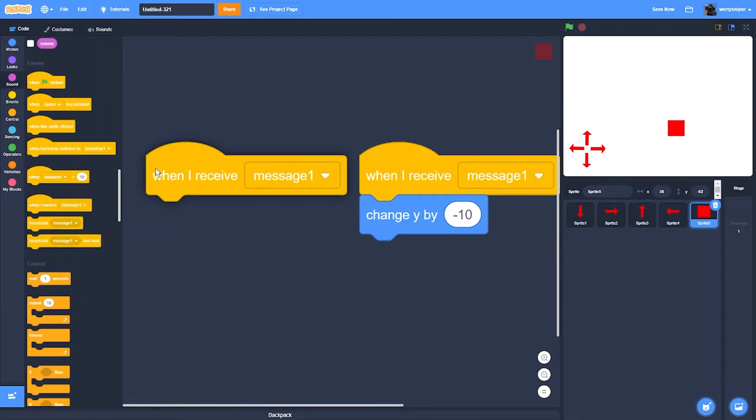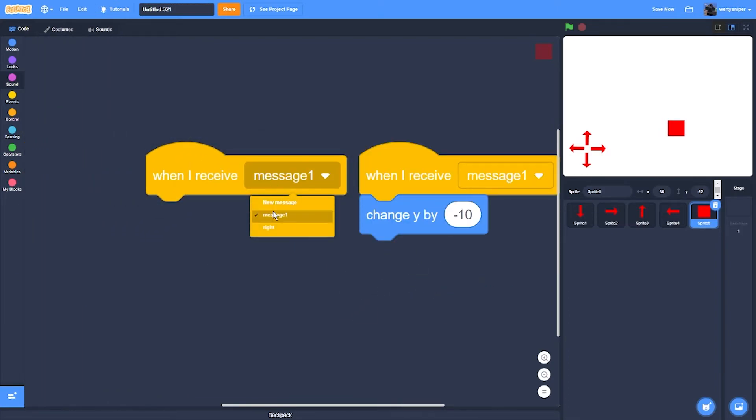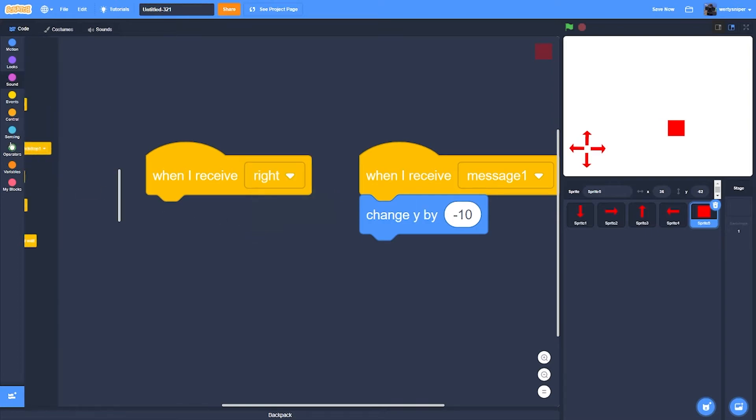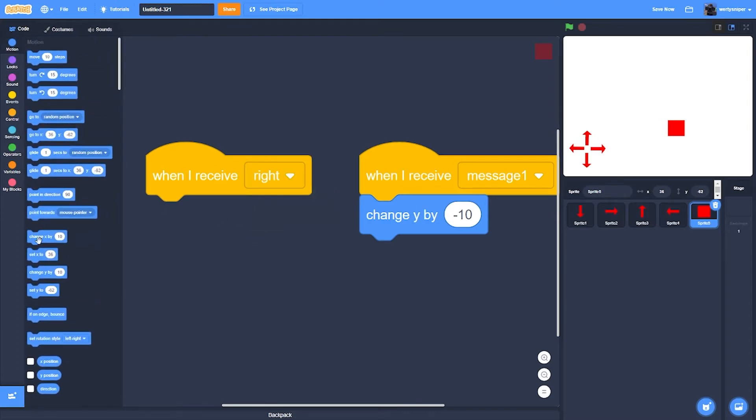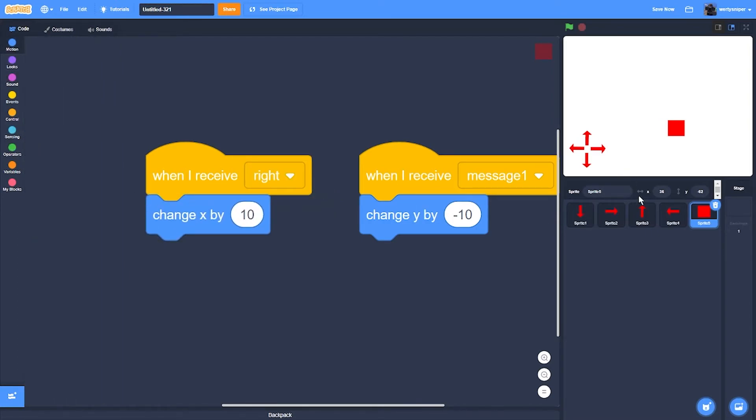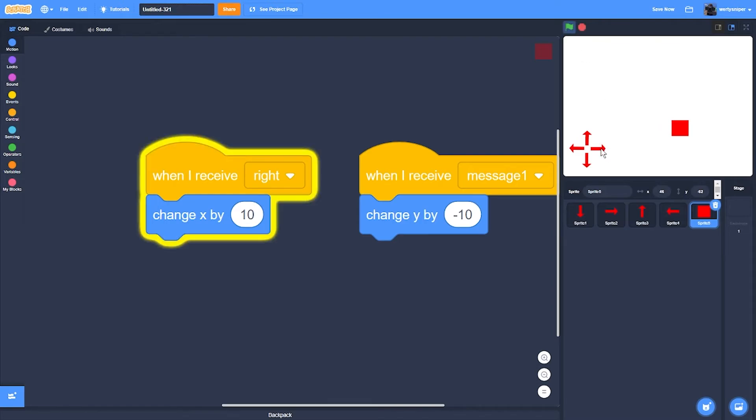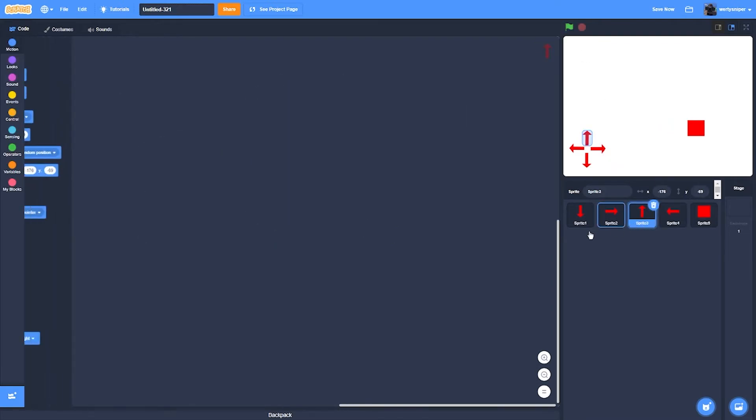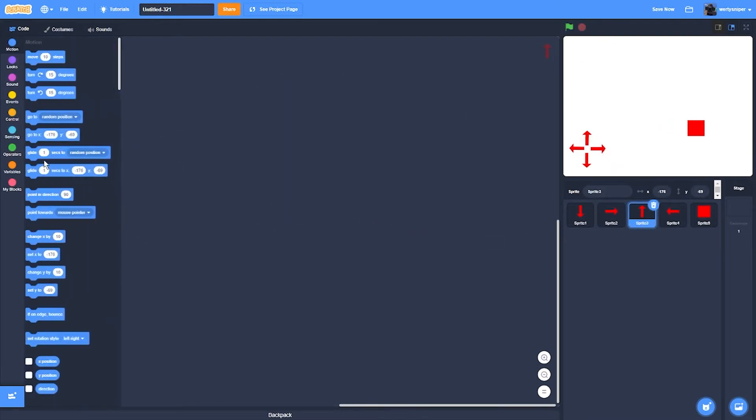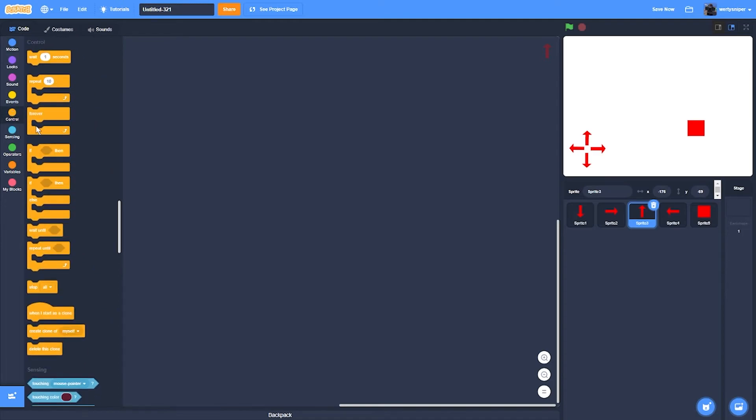When I receive right, then change X by 10. When this sprite is clicked for the up arrow.